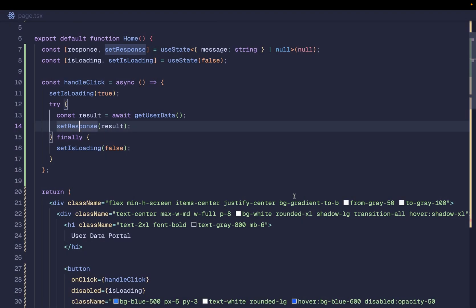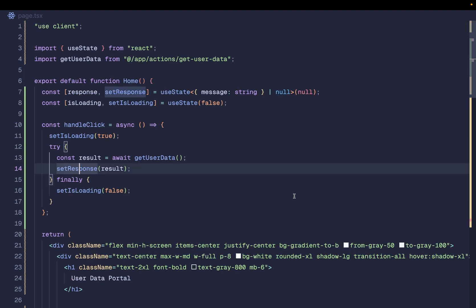Going to localhost:3000 and clicking 'Get User Data': request one returns 'hello world', request two still works, but the third request returns 'too many requests'. That's how you implement rate limiting in Next.js — both inside server actions and route handlers. If you want to protect all routes with this same logic, just put it inside a middleware. If you found this video valuable, like and subscribe — I'll catch you in the next one.